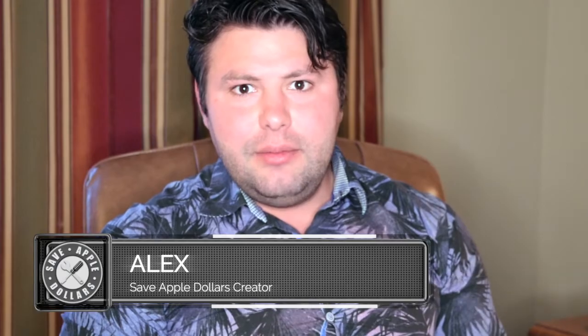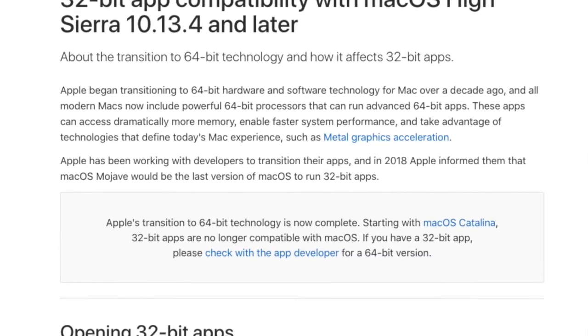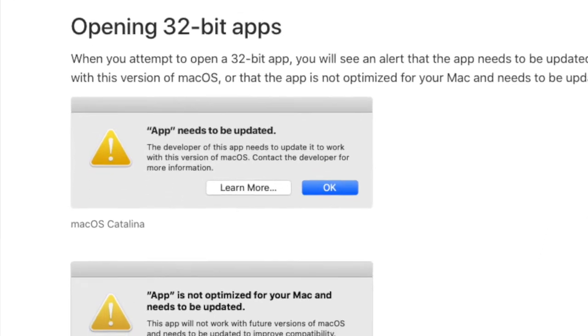If you just upgraded to Catalina, you've noticed one problem: almost every single app built with 32-bit architecture no longer works. This is a problem Apple has been warning about for a long time — they've been saying they're going to get rid of the 32-bit library for many years. Well, it happened. But I have a way to fix that, and in this tutorial I'm going to show you how you can run applications that are no longer allowed to run on Catalina.